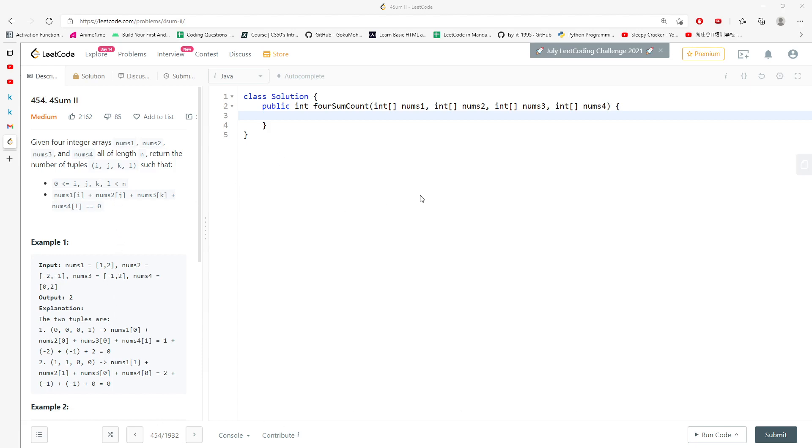One way you can do it is use four loops to do it, which is considered brute force, but I'm not going to do this, and the other way is using HashMap.